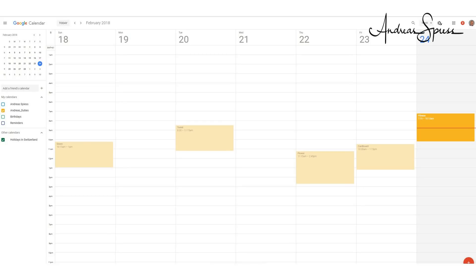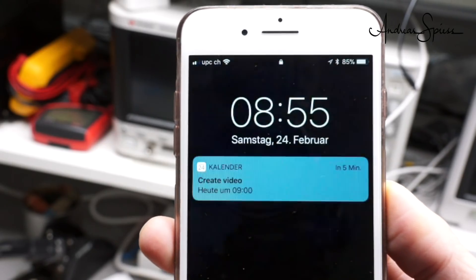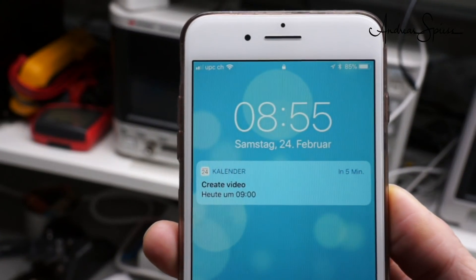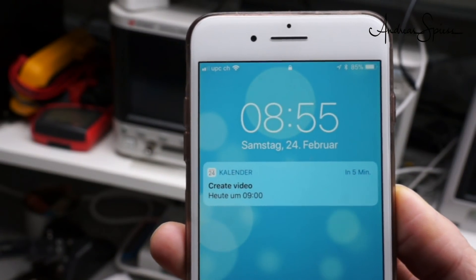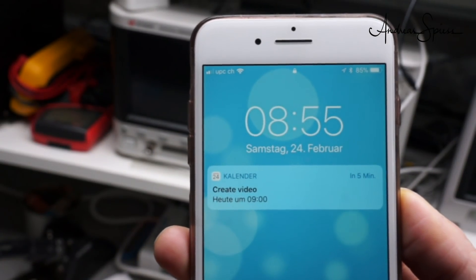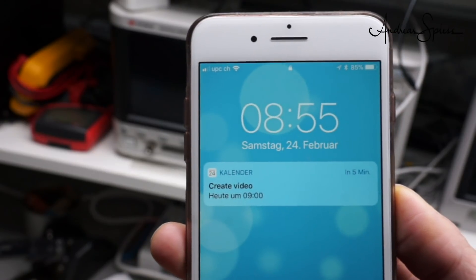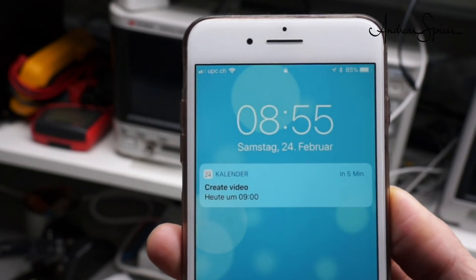Many tasks are recurring or can be planned. Most of us use calendars for that. These calendars also offer notifications, which pop up on the smartphone. Good if you do the tasks in the next minute. If not, the chance it gets forgotten is significant.